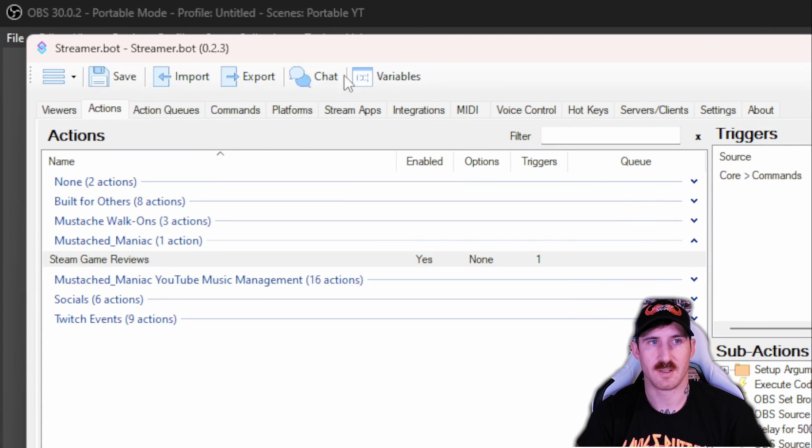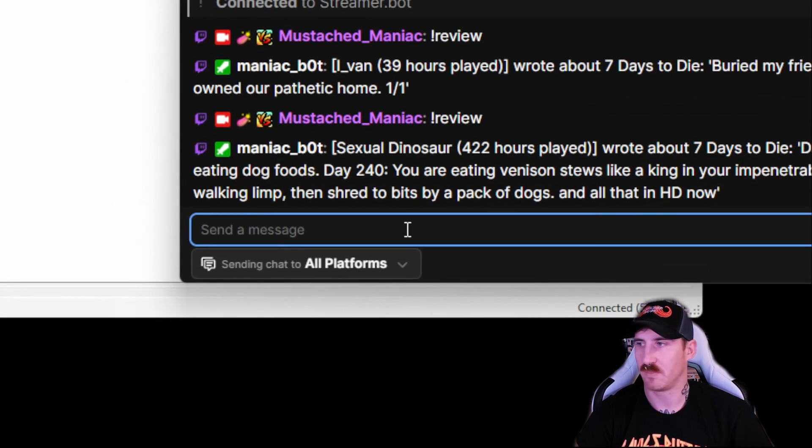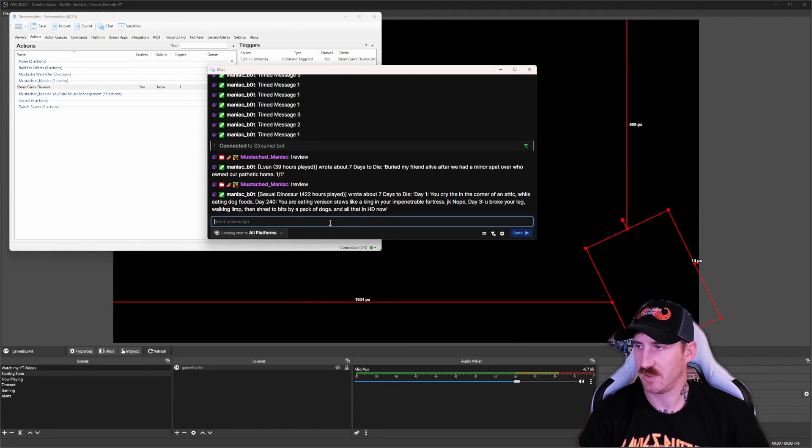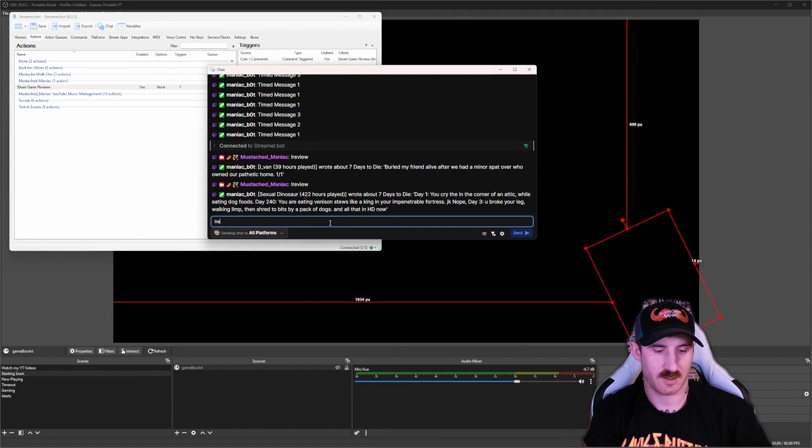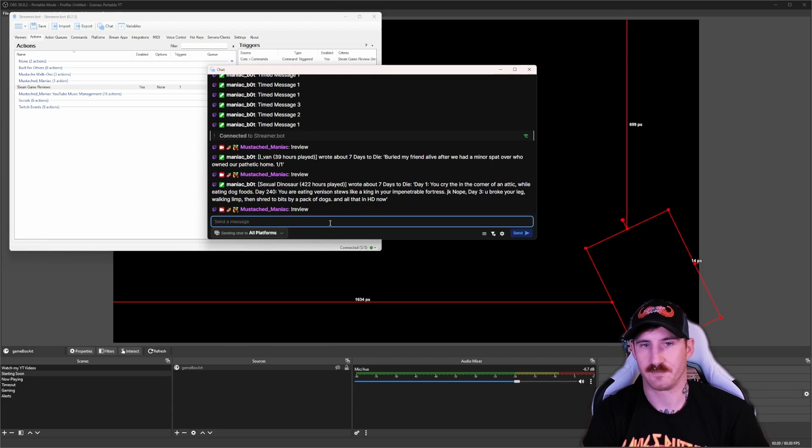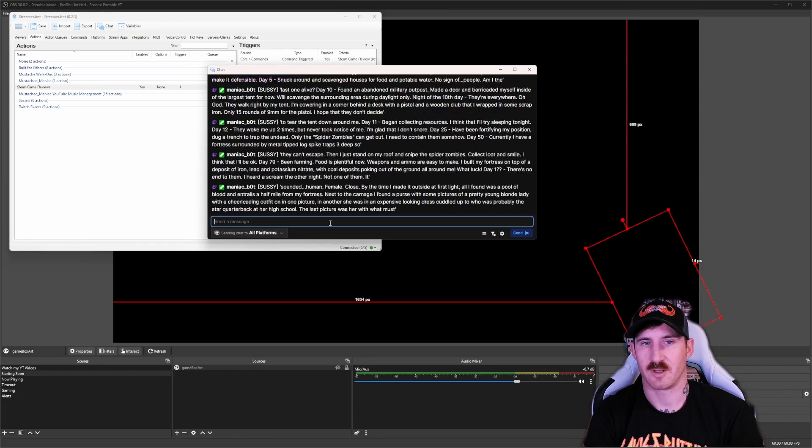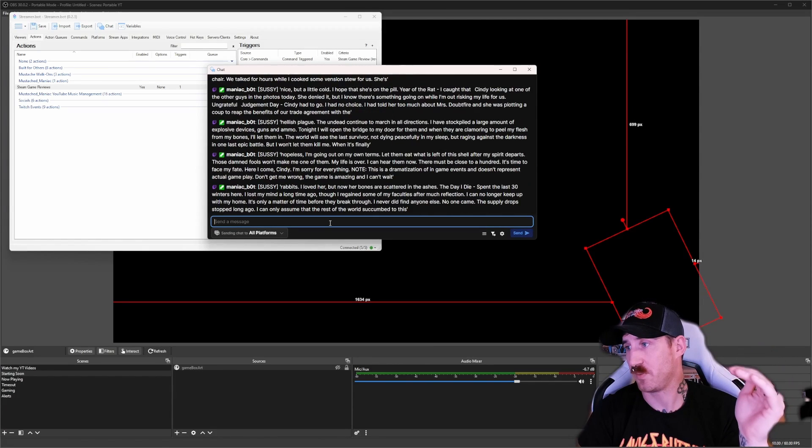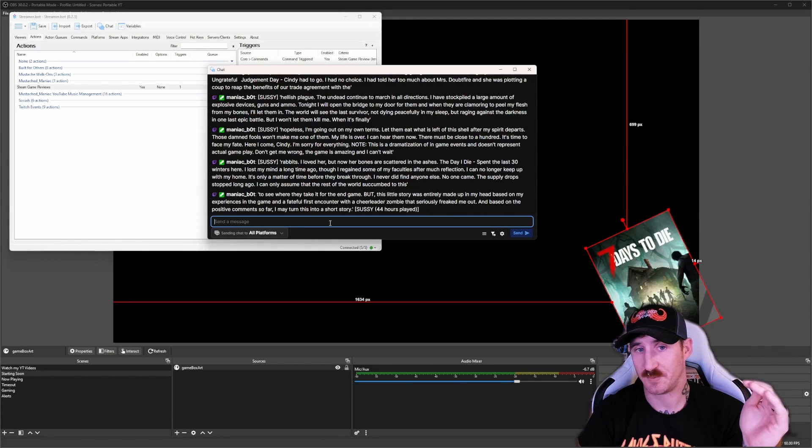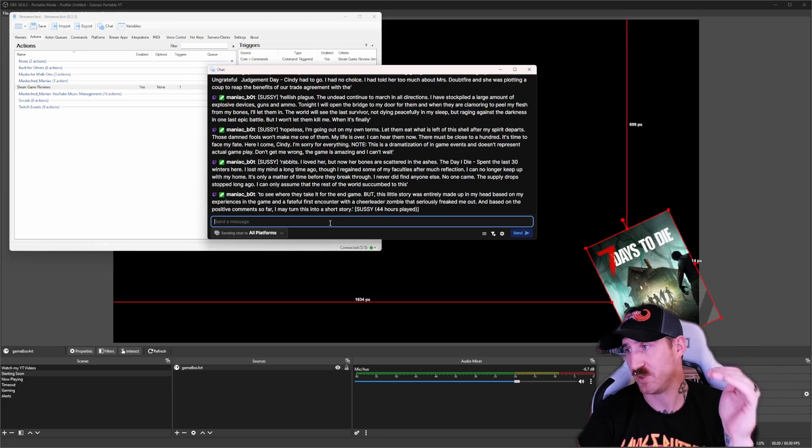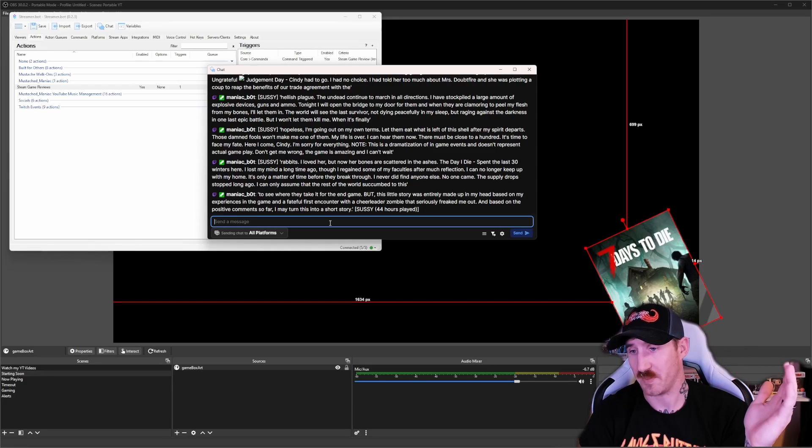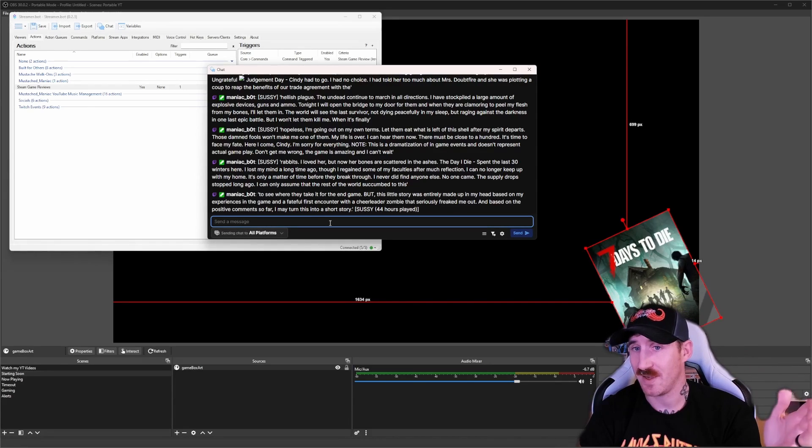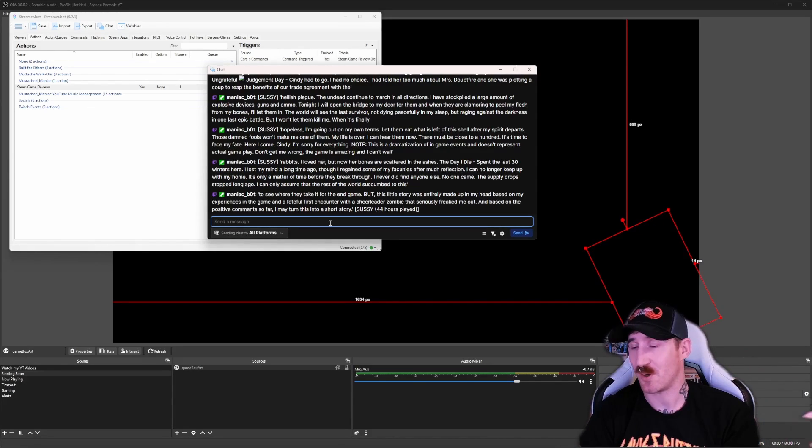We're going to save streamer bot and we're going to run it one more time. Let me zoom out here. That way you can see it behind my head. And we're going to say exclamation point review. I'm going to come back and now you'll see if it's an extremely long review like this one, it's going to break it up into however many messages it is. So keep that in mind. Some of these reviews are novels.